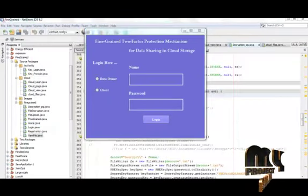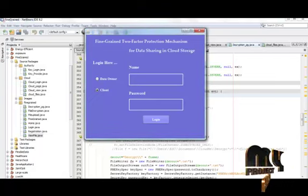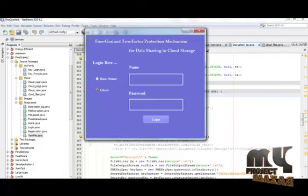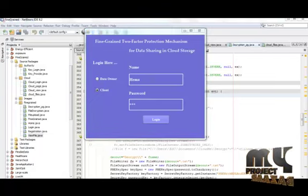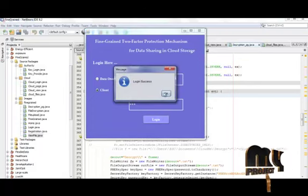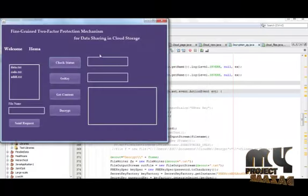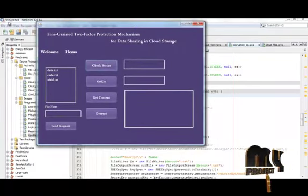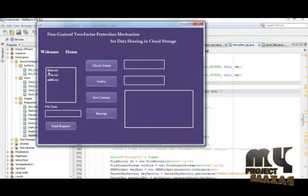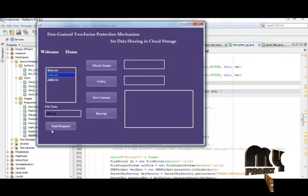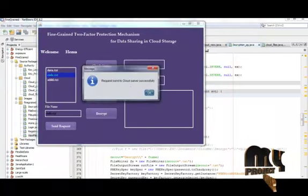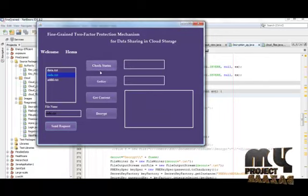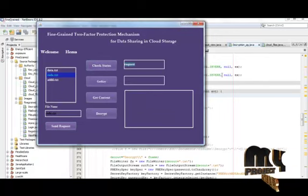Now the client has been logged in. Click client and give the name and the password. Now click here to login, login success. Now we want to send request, we have to get content of code and give send request to the cloud and view the sector as requester.